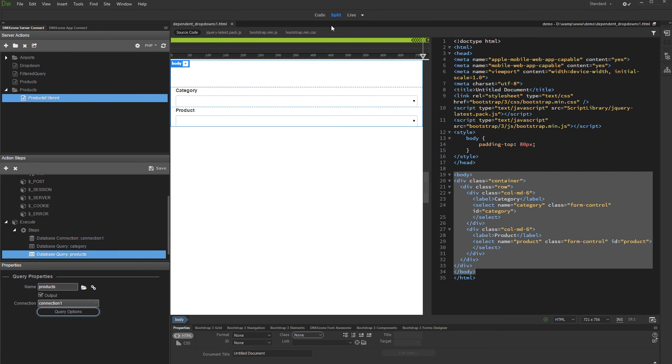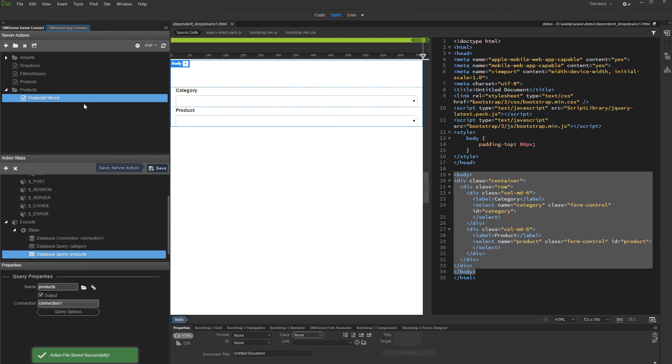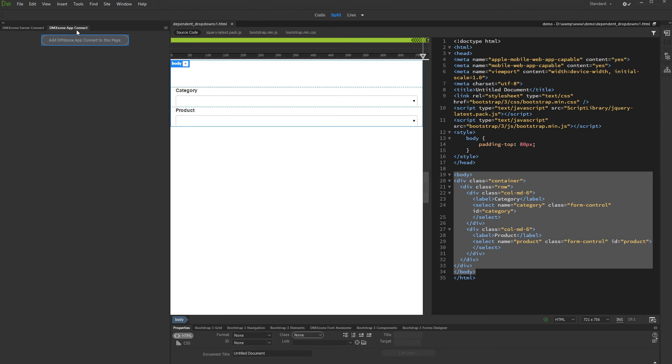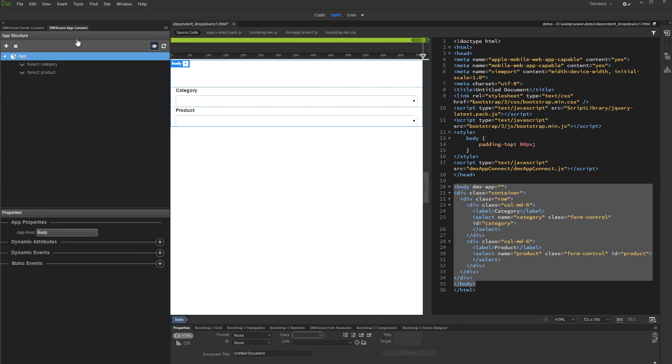Save your action file and you are done setting up the Dynamic Data. Open the App Connect panel and add App Connect to this page. Right-click App.